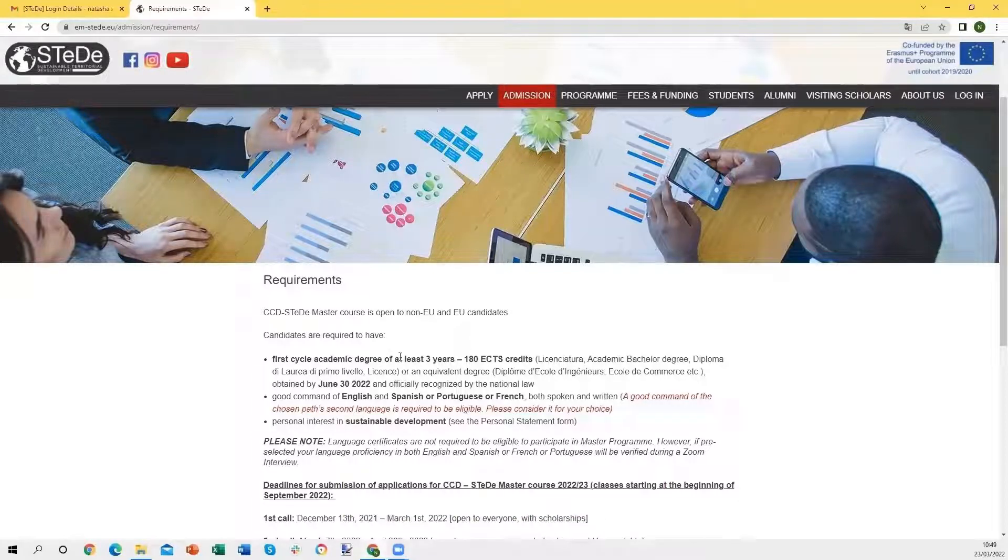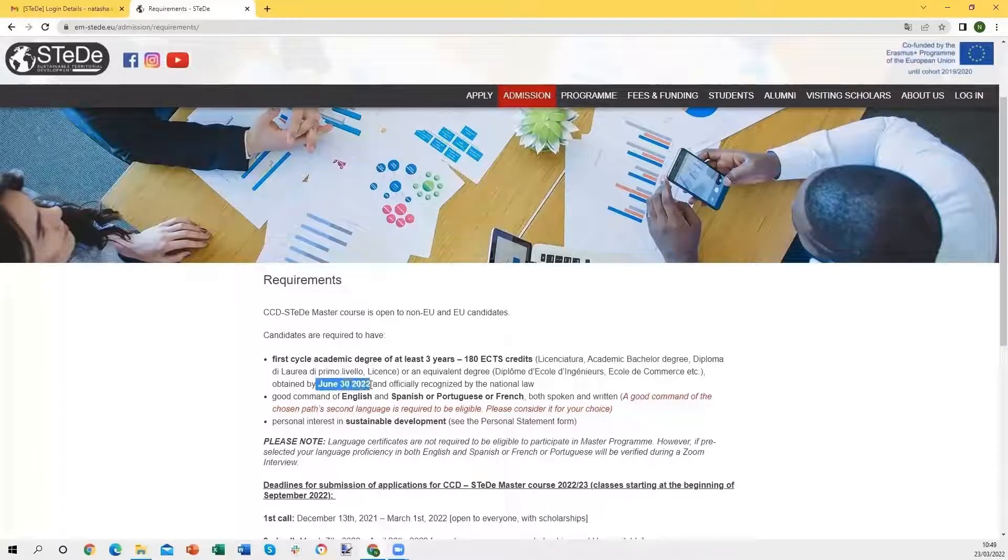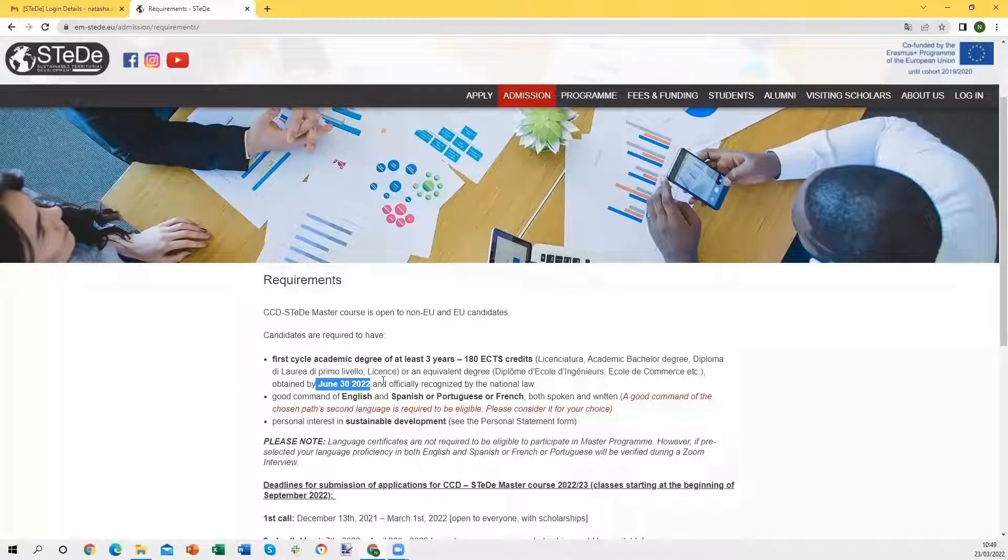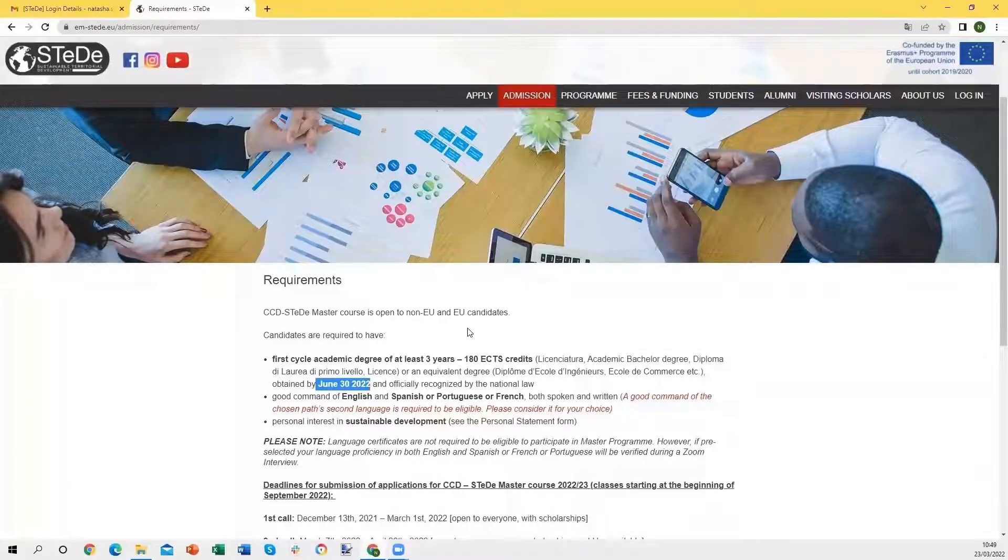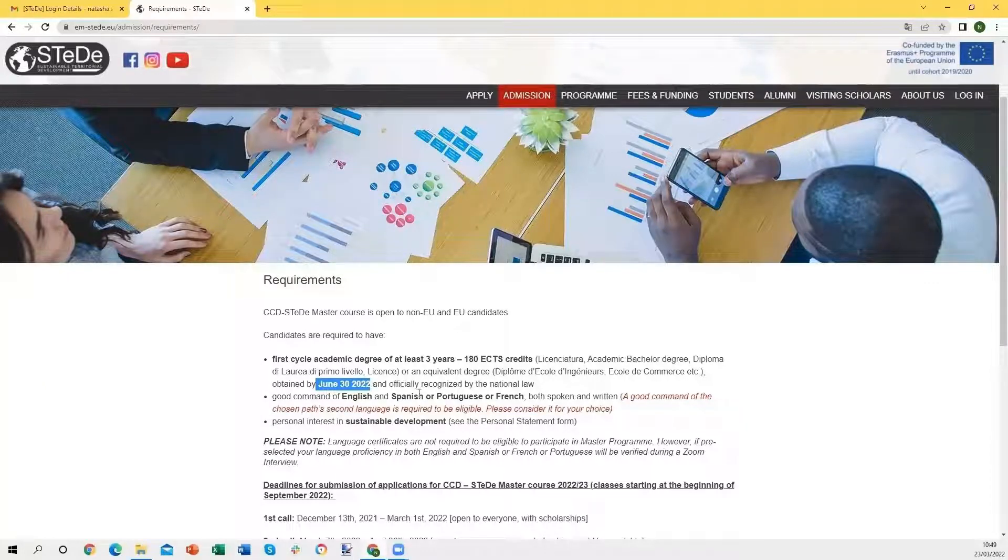The requirements are to have completed or to complete by June 30th of 2022 the first cycle of academic degree of at least three years or 180 credits.